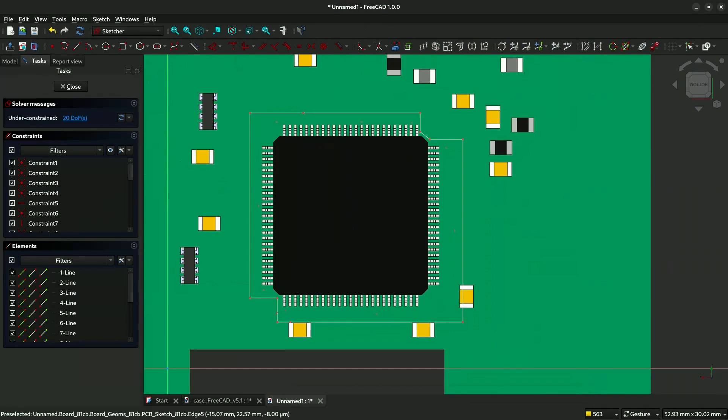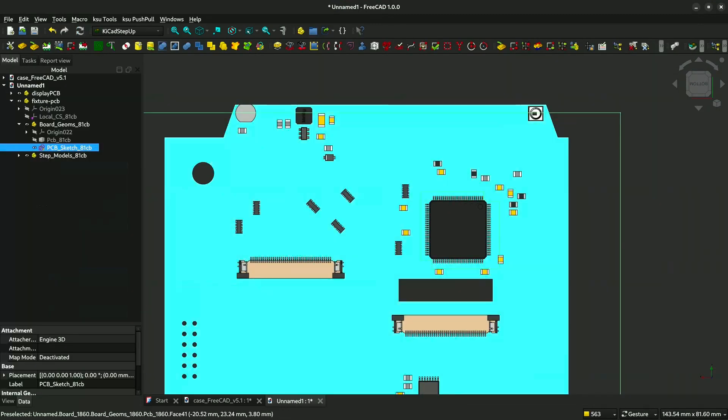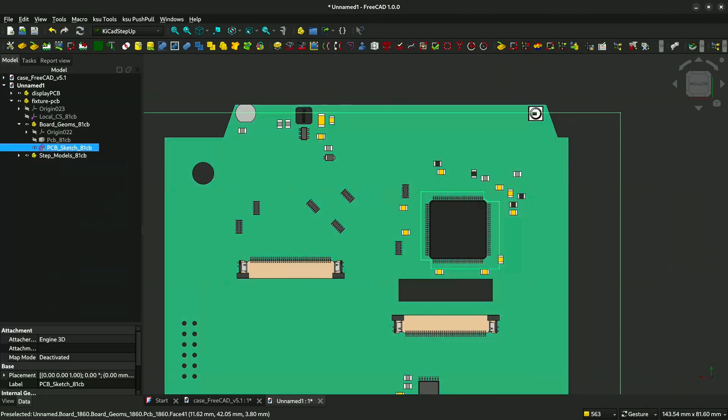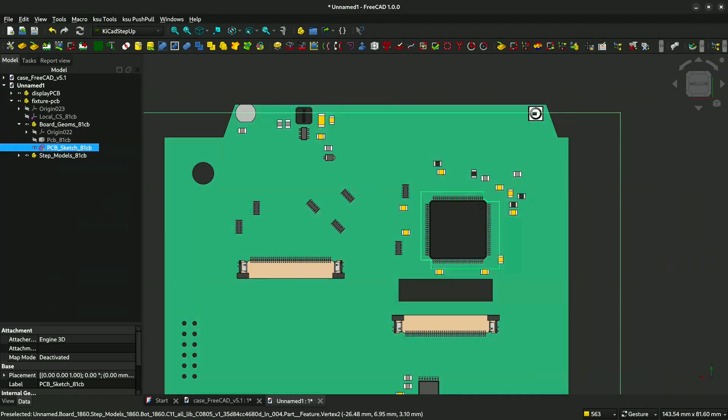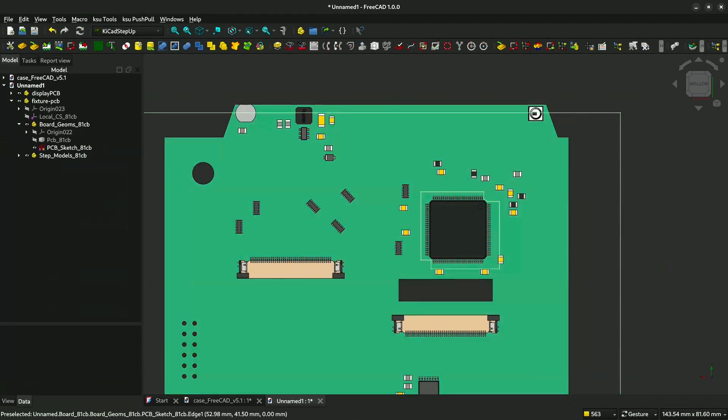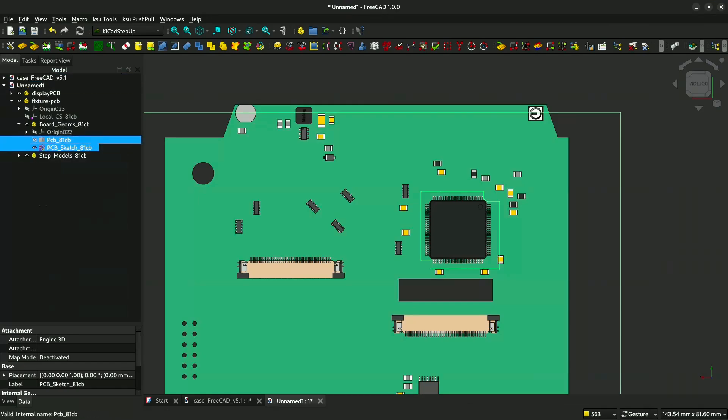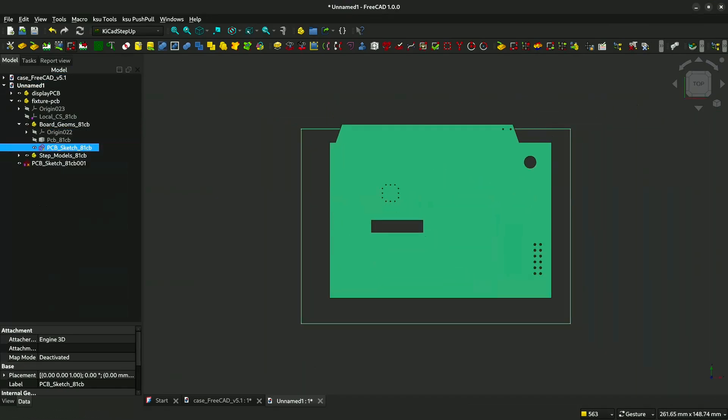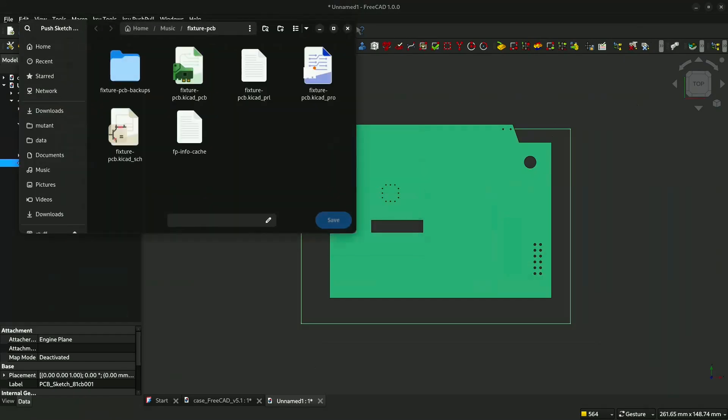Now we will close the PCB outline. Then you select the PCB sketch, then we will push the new sketch that we made using this cutout into the actual PCB. You select the PCB sketch, then you select this push to PCB. It will show up, doesn't matter how much the line width is.